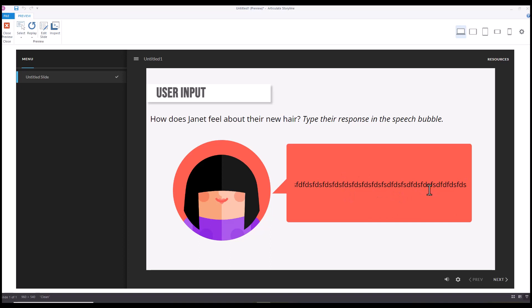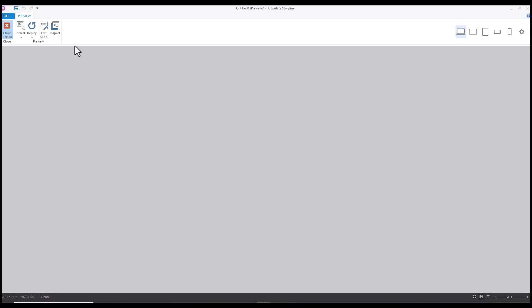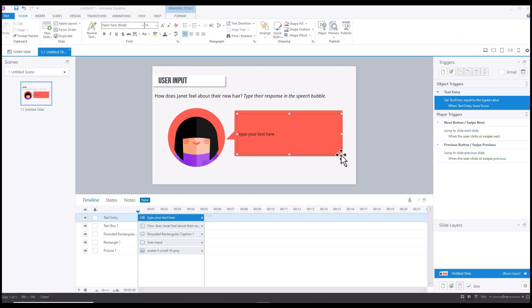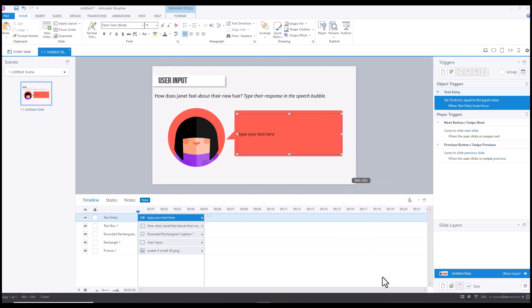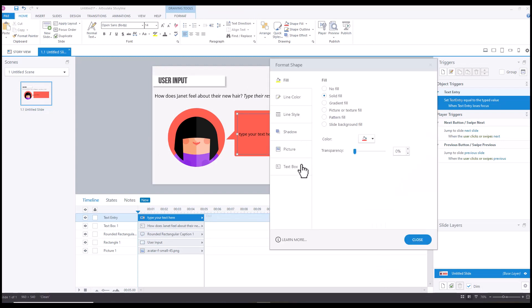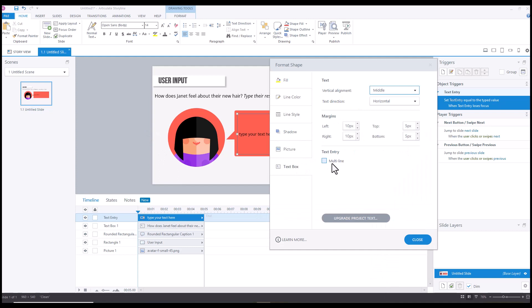So let's close out of preview and then we're going to go back into Format Shape and Text Box, and we're going to enable multi-line, which again is the default.